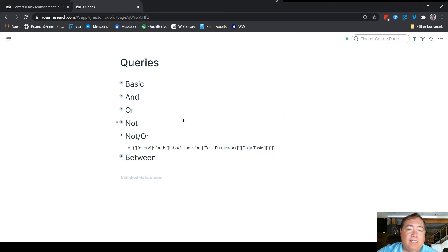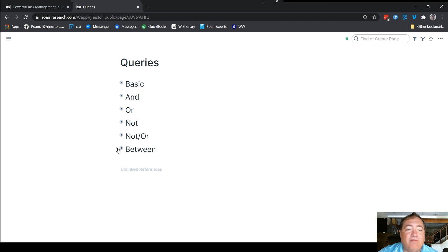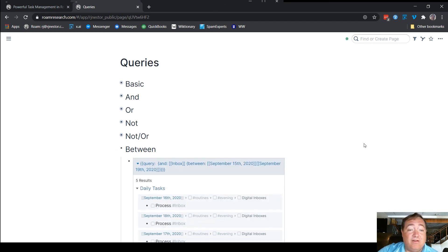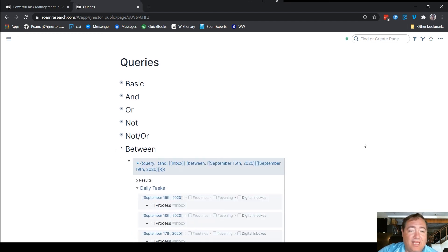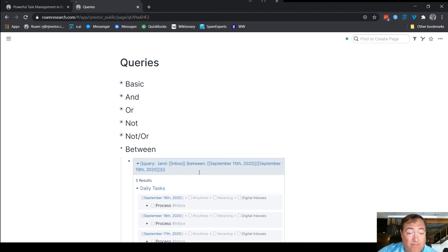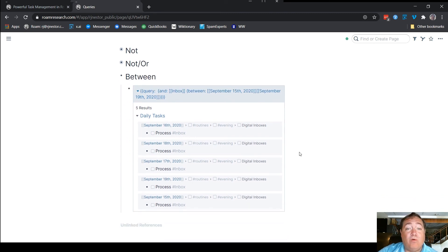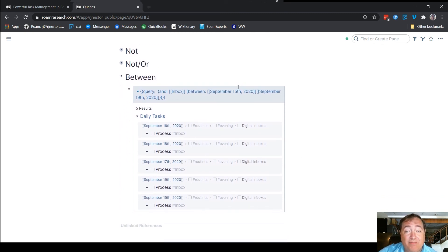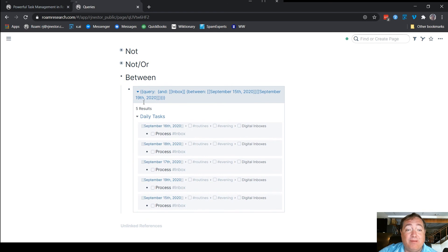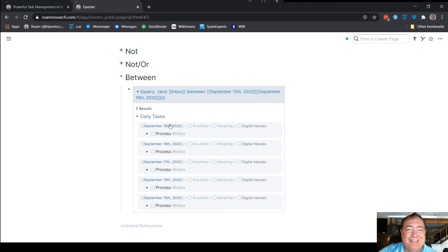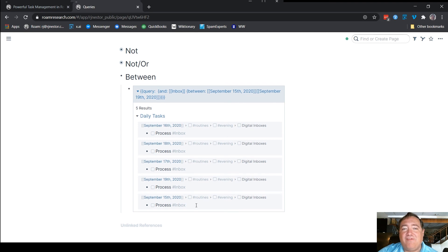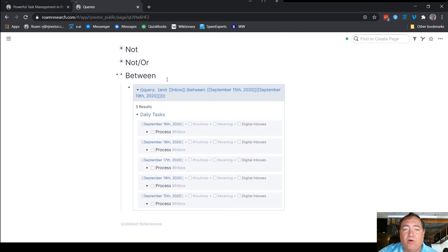And then last, and this one is an interesting function, between. You can look for things that are tagged inbox in this case, between dates. And so I say everything is inboxed between September 15th and September 19th. And it brings up all of these. Again, all of this would be much more effective in a live graph where you're not looking at just structural things. But this gives you the general idea of how queries work overall.